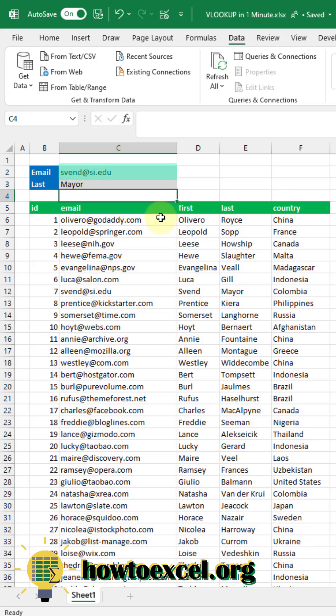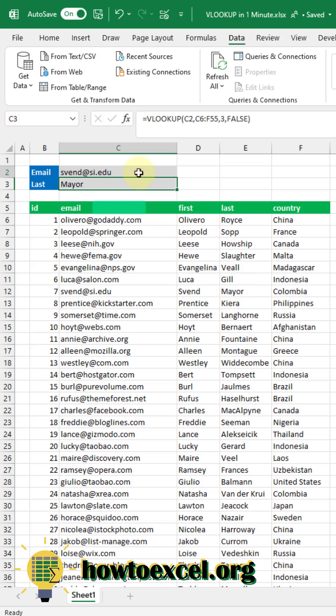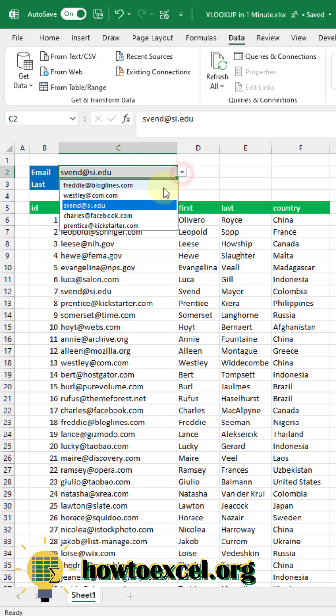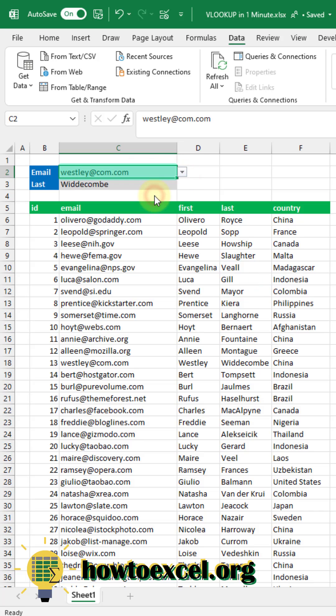And when we press enter we're going to get the last name of this person's email address. Now if we select another email address we're going to get the corresponding last name.